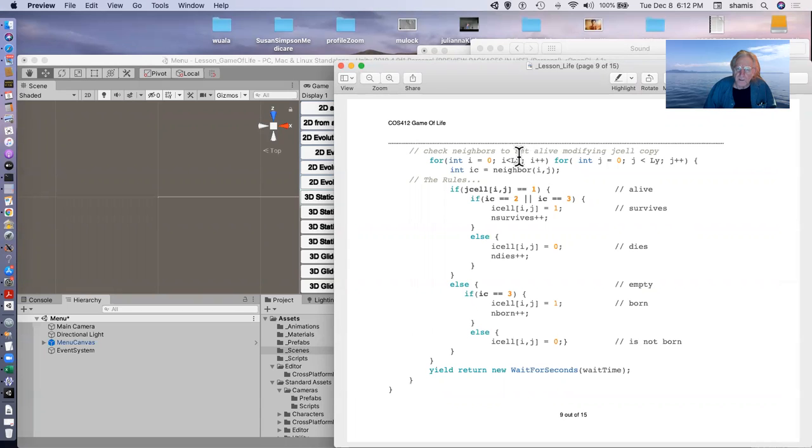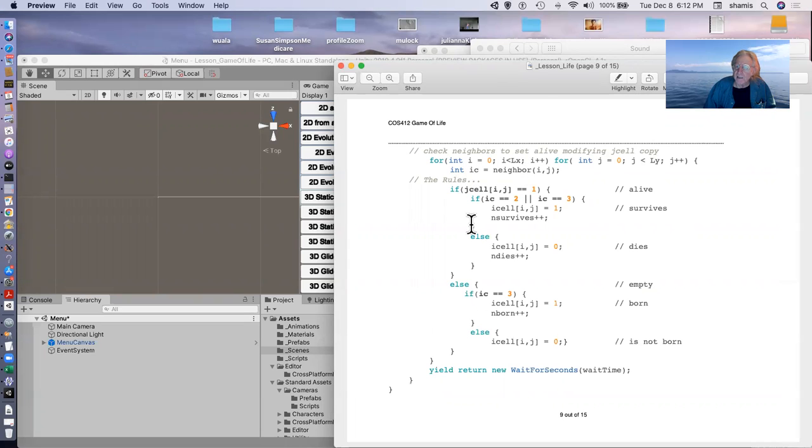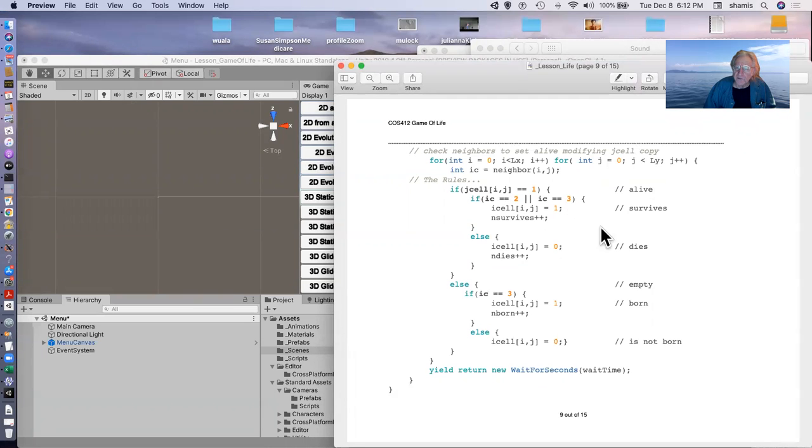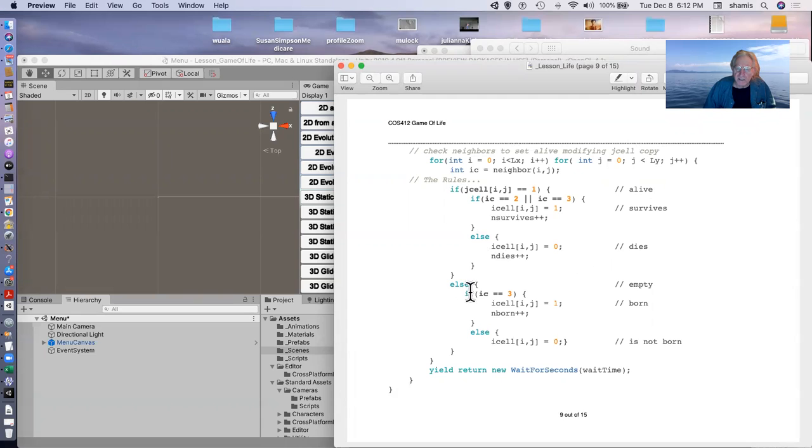And here's the guts of this thing. We scan across our checkerboard, checking the IJ cells, number of neighbors that returns in IC. And then here are the different rules. If J, IJ is one, that is, it's alive, and it has exactly two or three neighbors, it survives. Otherwise, it dies. And if it's an empty cell, that is, if it's not equal to one, and it has exactly three neighbors, then it's born. Otherwise, it's not born.